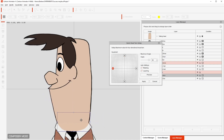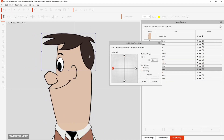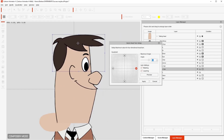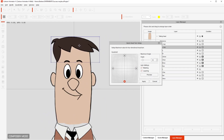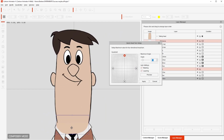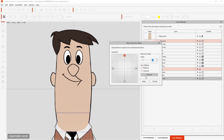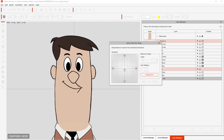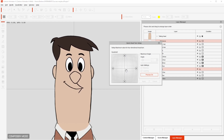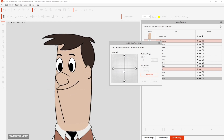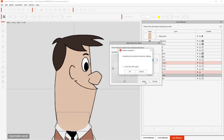All we have to do is position each element of the face in the correct place. After we do that, we do a little preview to see how it's looking, how everything is coming together, and then we click Apply, then OK.